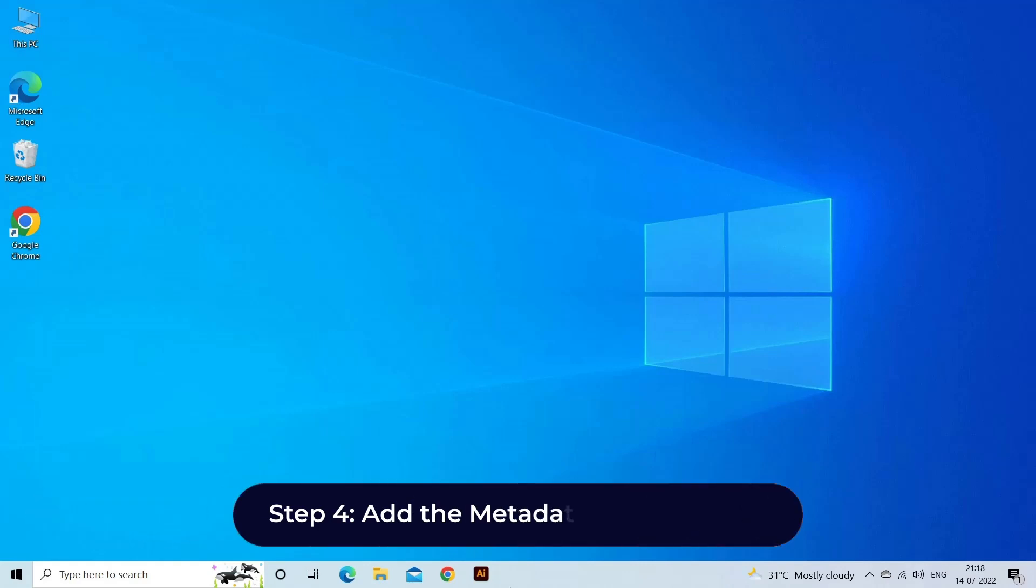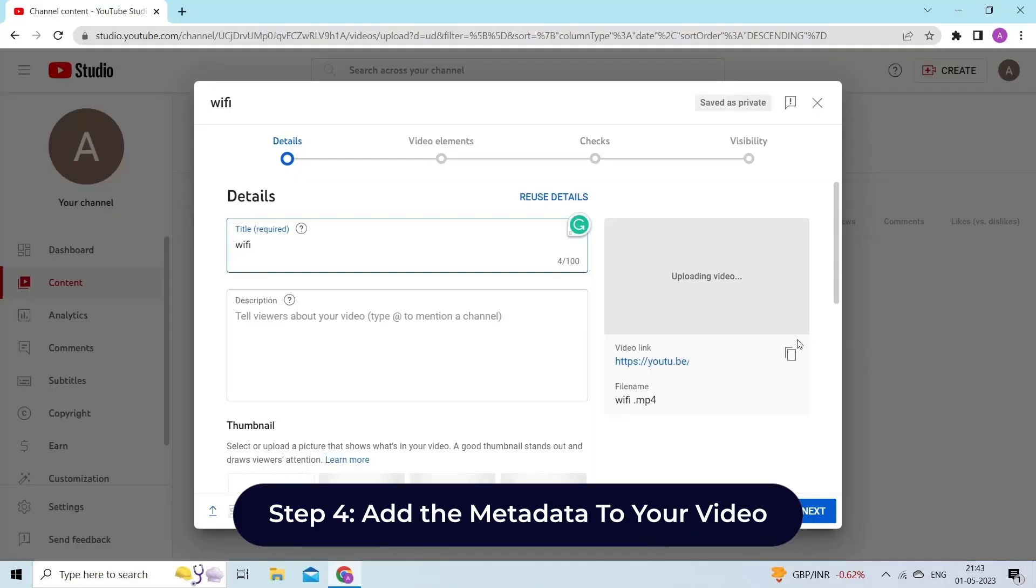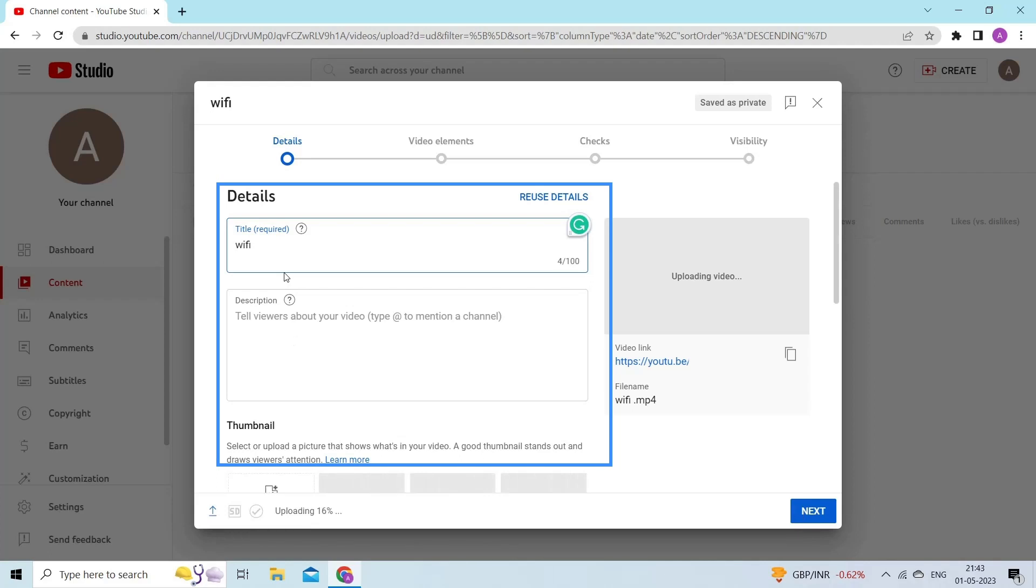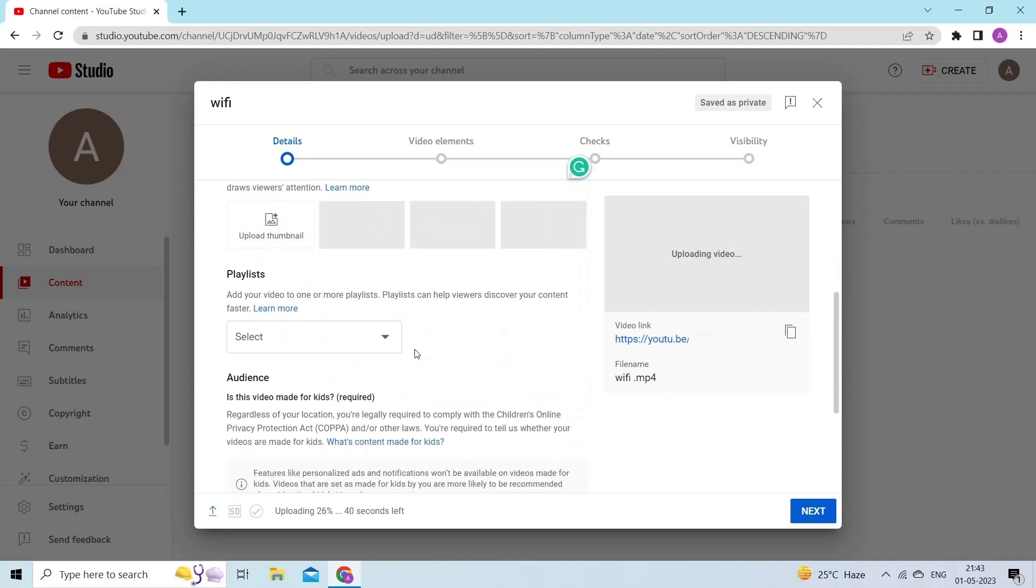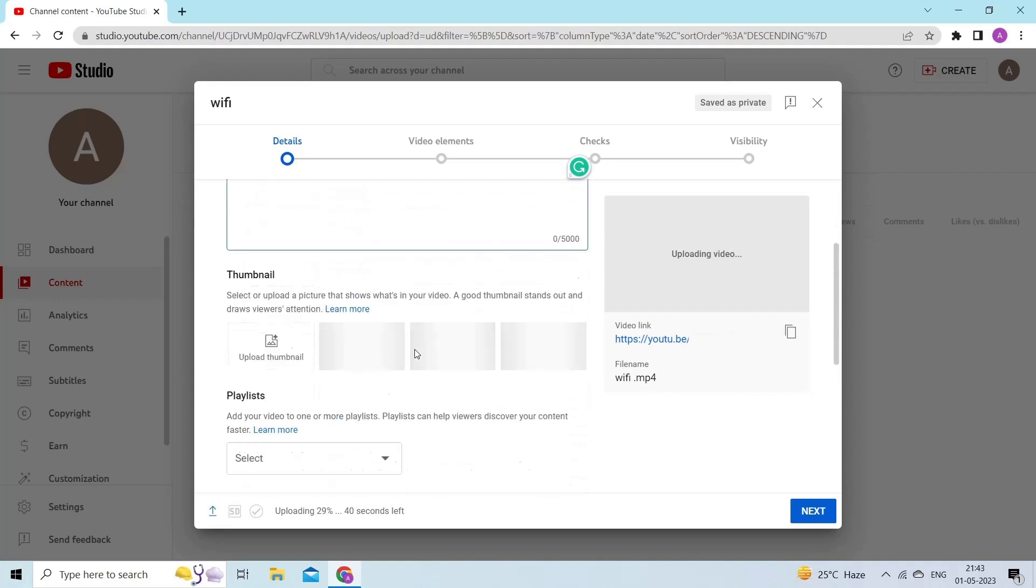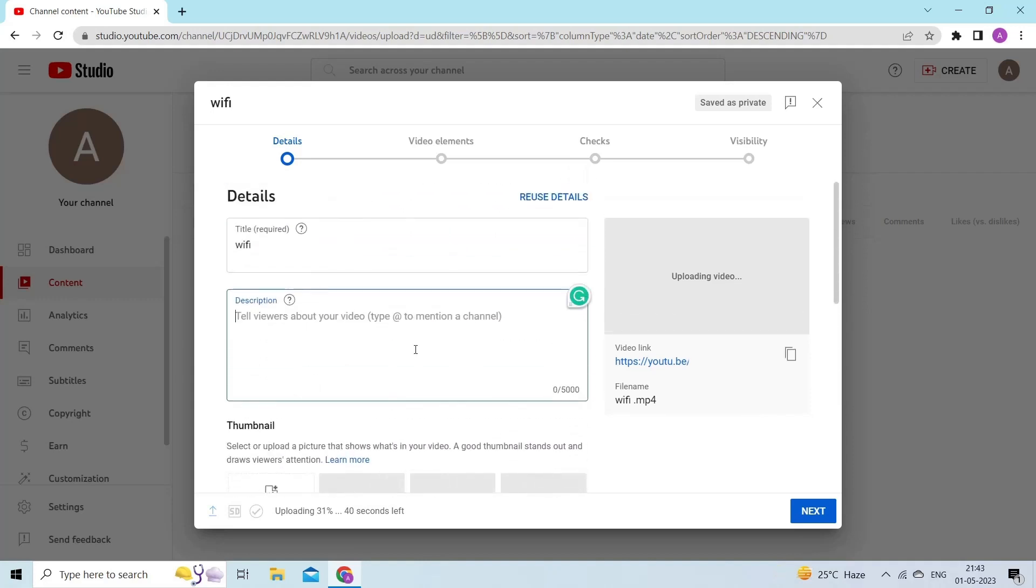Step 4, add the metadata to your video. Once the video is uploaded, provide metadata to your videos. The metadata consists of information data about the video file such as title, description of the video, thumbnail, etc. You can also add other information such as about the maker, location and date of the video.